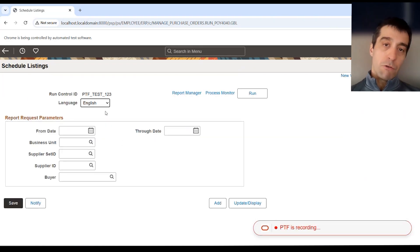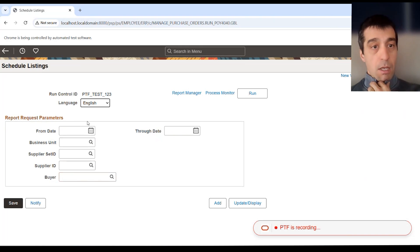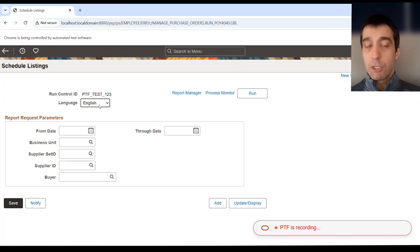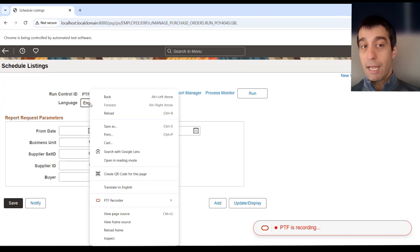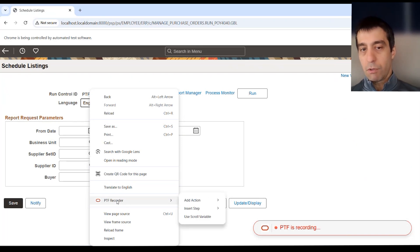There's a few additional features within PTF. Maybe I want to verify that these fields were blank, or I want to verify that English was a defaulted value on the page. You can do that with the PTF recorder.